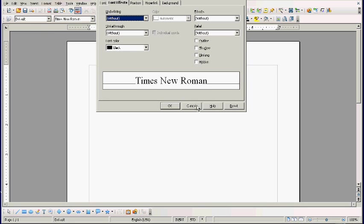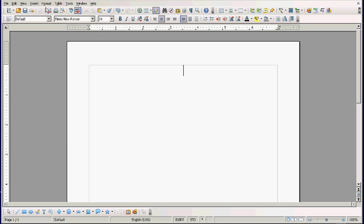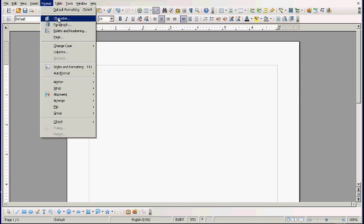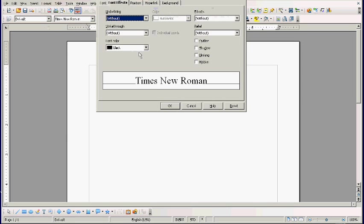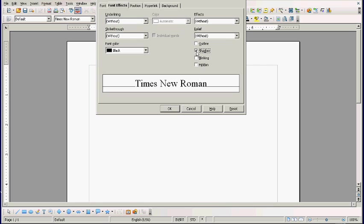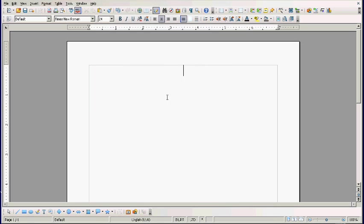I just clicked on Format and Character to pull this up. You need to click the Fonts tab, then click on Shadow, and that will put a shadow behind your text.